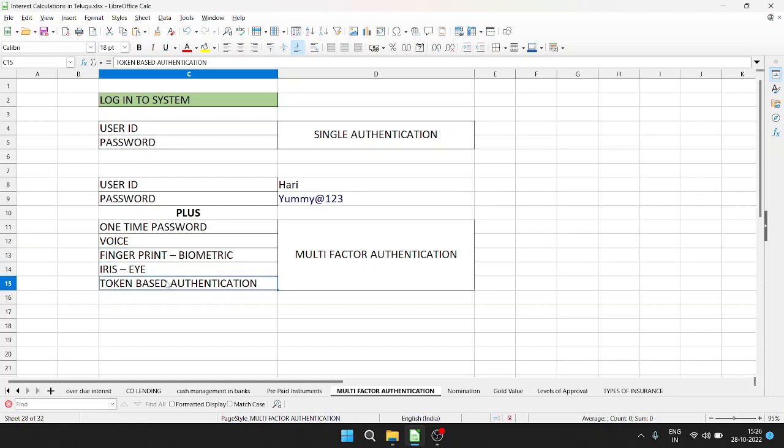With token-based systems, you can randomly generate a code. Every time you need to enter the system, you have a new password. This is multi-factor authentication.